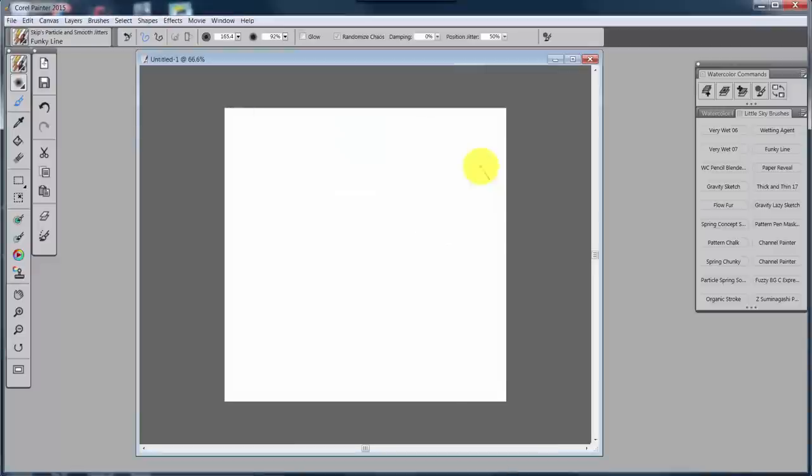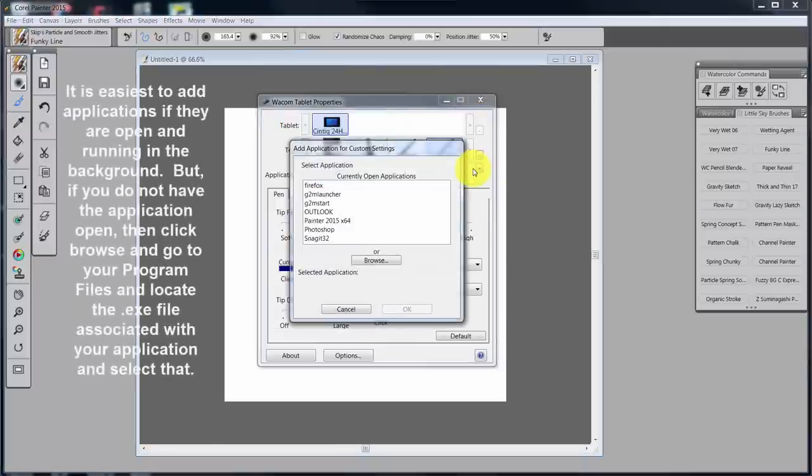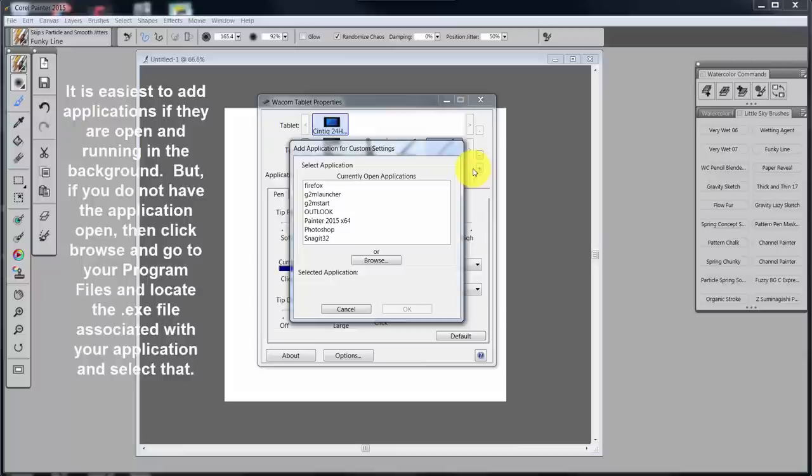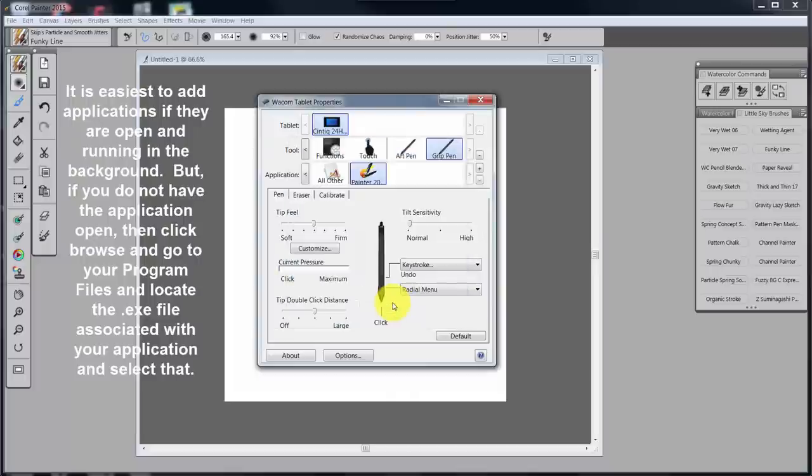You would come over here to this plus right here, and you'd click on plus. Then what you want to do is look for your different applications. So if I click on Painter 2015-64 and say OK, that's brought Painter in.